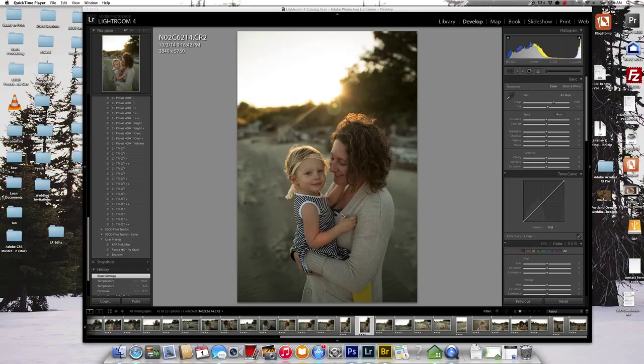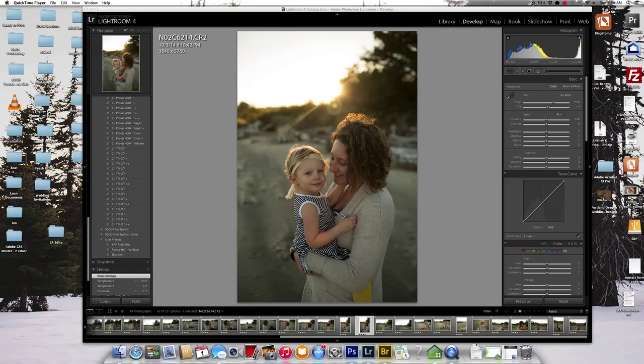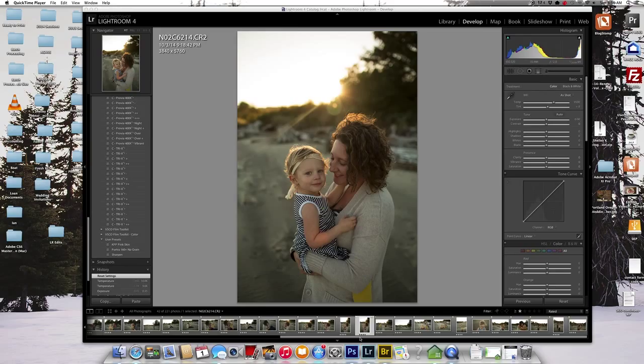So I'm going to go ahead and start with an image in the middle just to show you different ways you can batch edit in Lightroom. So this is a family session we're looking at, shot on the Oregon coast.